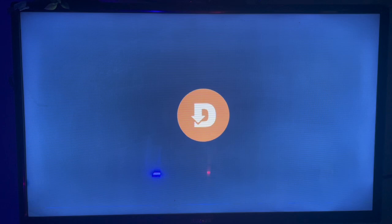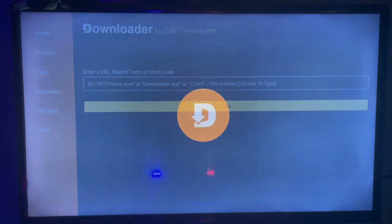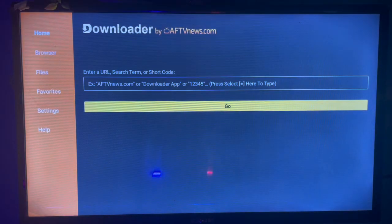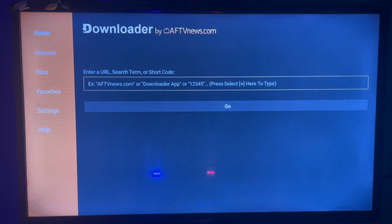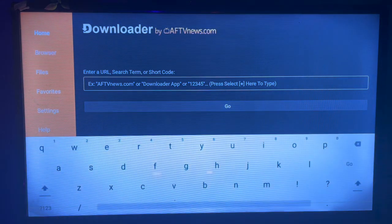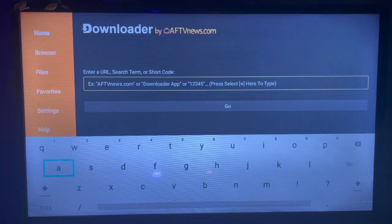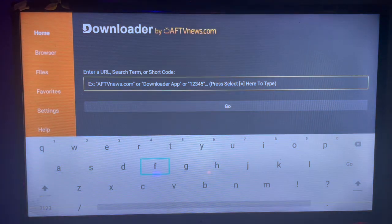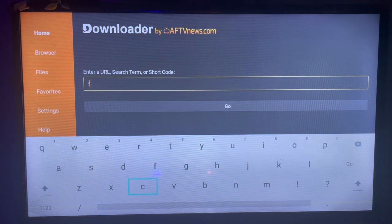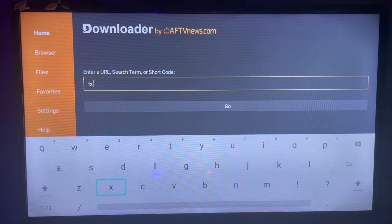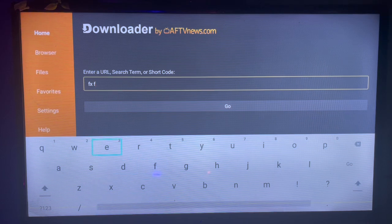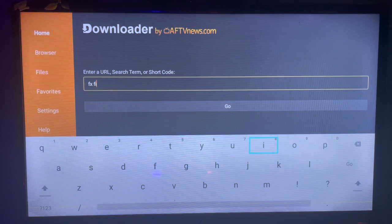It's a very nice application. If you don't have Downloader on your Smart TV, check the description of this video. There is a link there that's going to help you get Downloader on your Smart TV. Once you install Downloader, all you have to do is launch it.